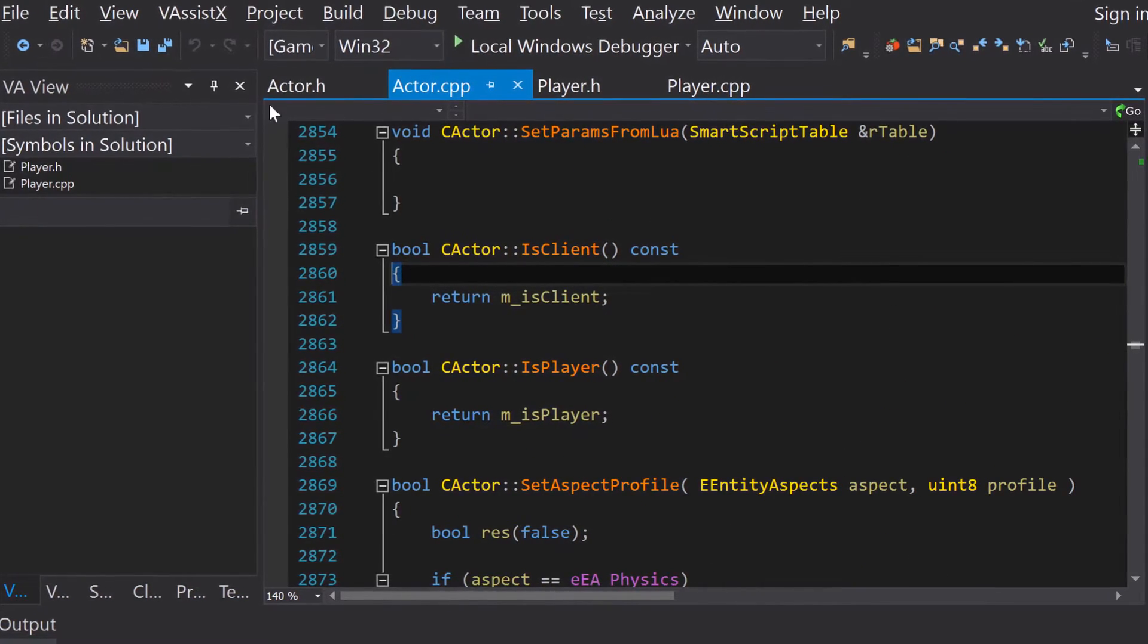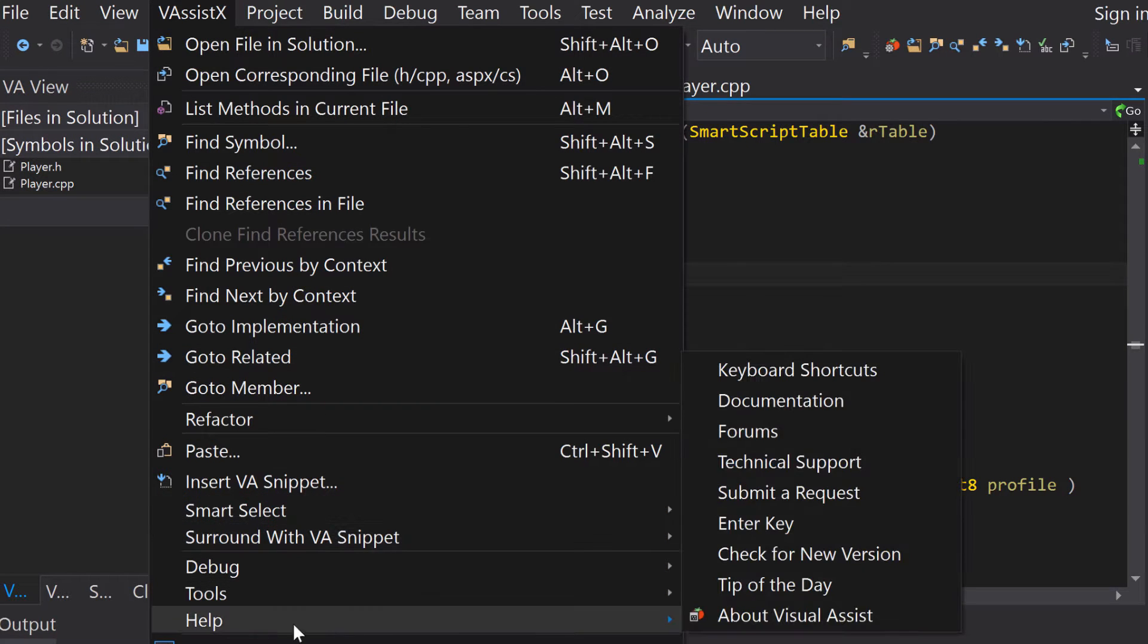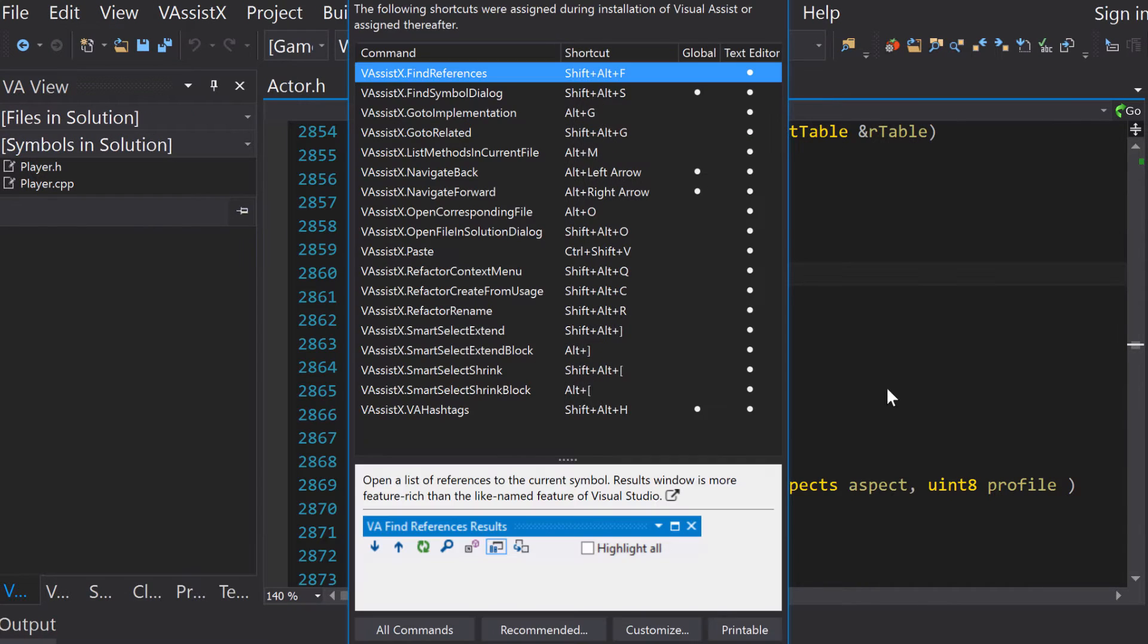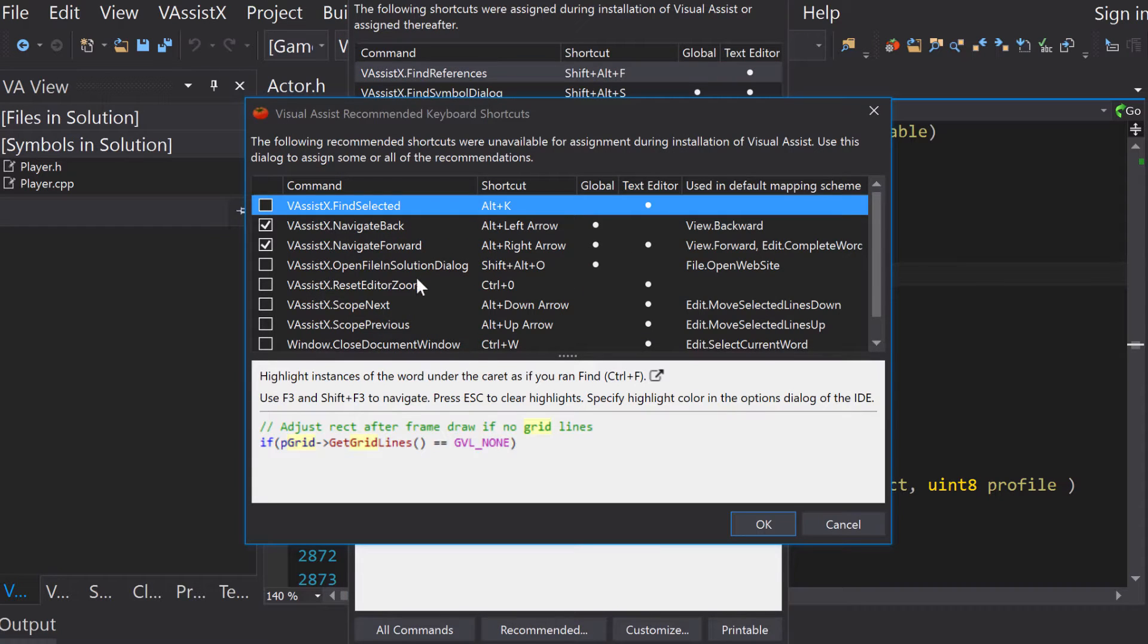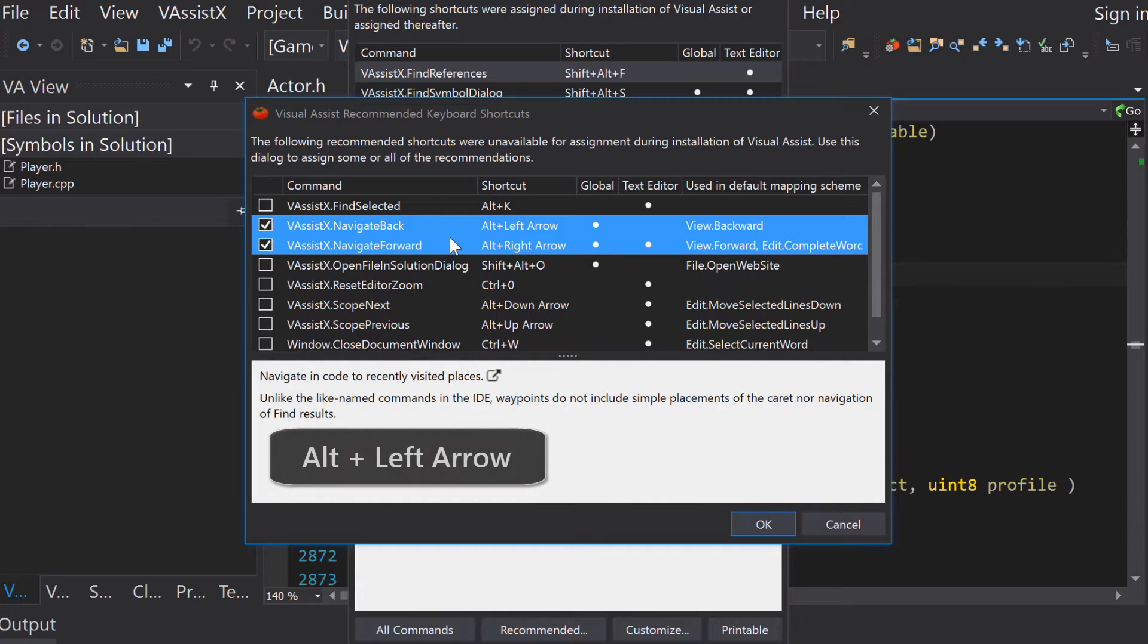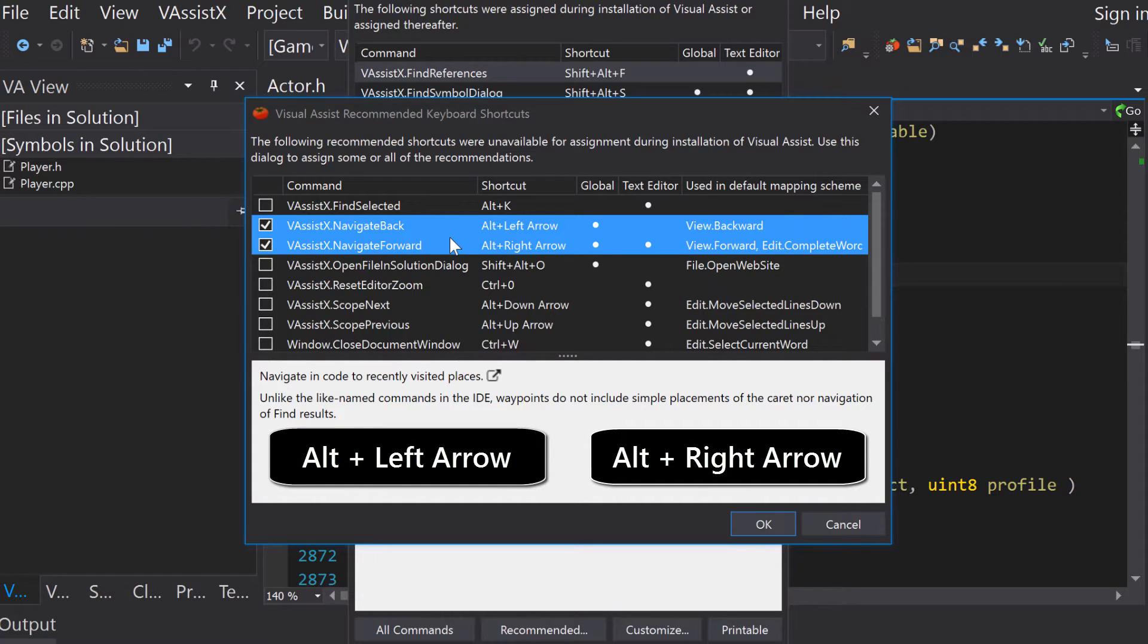To access Navigate Back and Forward, go to the Visual Assist keyboard shortcuts menu, select Recommended, and ensure Navigate Back and Navigate Forward are checked. Then simply use the default shortcuts, Alt-Left Arrow and Alt-Right Arrow.